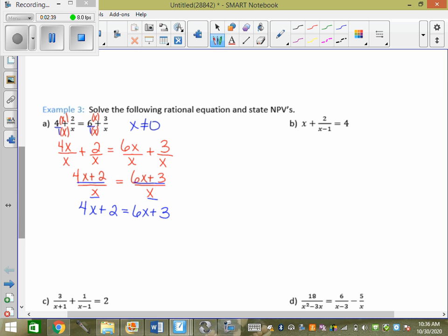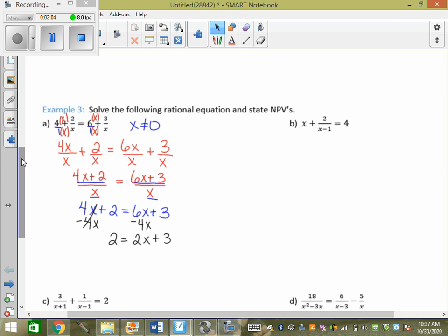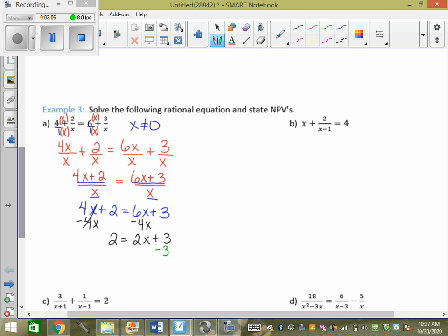When my denominators equal each other, I can drop the denominators off, but I first have to state the MPVs: x cannot equal 0. If this denominator equals this denominator, then this numerator must equal this one. So 4x plus 2 must equal 6x plus 3. I still don't have any squares — it's still linear. When you have an x on both sides, pick one and move it. I'm going to move the 4x by subtracting it, and I get 2 equals 2x plus 3. Subtract 3 — negative 1 equals 2x. Divide by 2: x equals negative one-half.